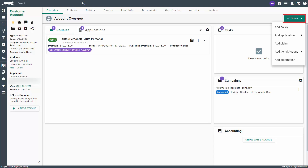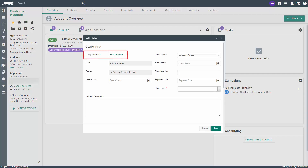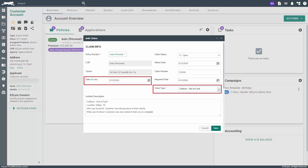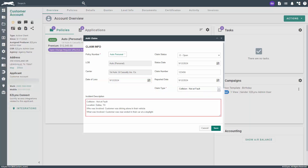Navigate to the customer's account and click on the Actions button. In the drop-down, select Add Claim. When the window appears, select the policy that the claim is for. If you don't have the policy in the system yet, you'll need to manually create one or contact the carrier to request a download of the policy if applicable. Next, select the date of loss and claim type. In the incident description, enter where it occurred as well as who and what was involved.